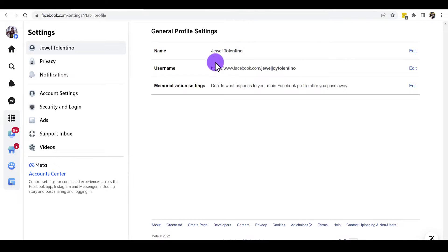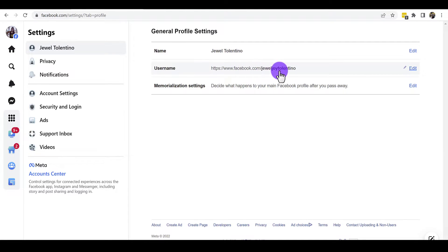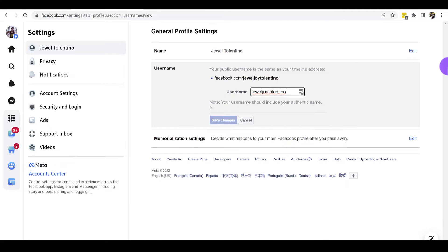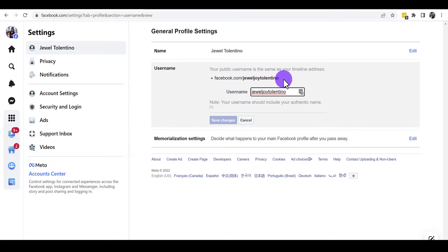From here you're going to see General Profile Settings. You'll see your name and your username, which is actually the Facebook profile URL link. To change it, click on the Edit button — you can see I already have it set to my name.